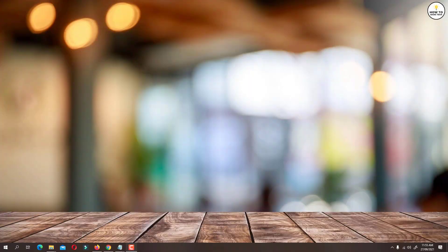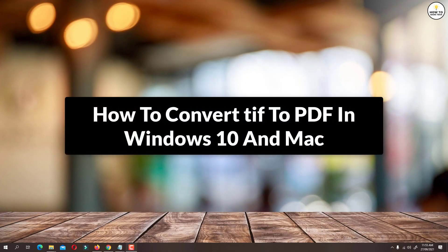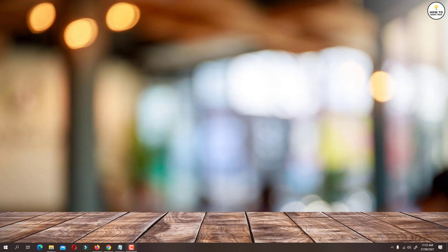Hey guys, in this video I am going to show you how to convert TIFF to PDF. You can do this on Windows computer as well as on Mac. So let's get started.